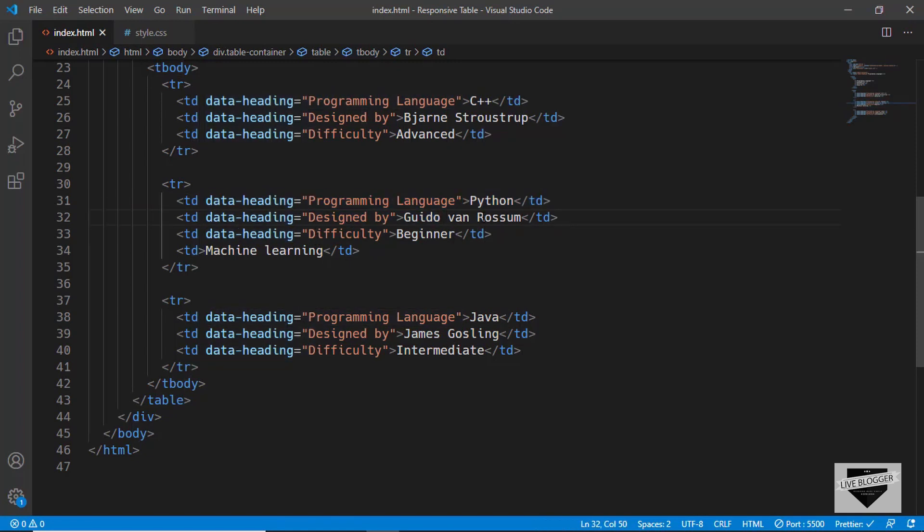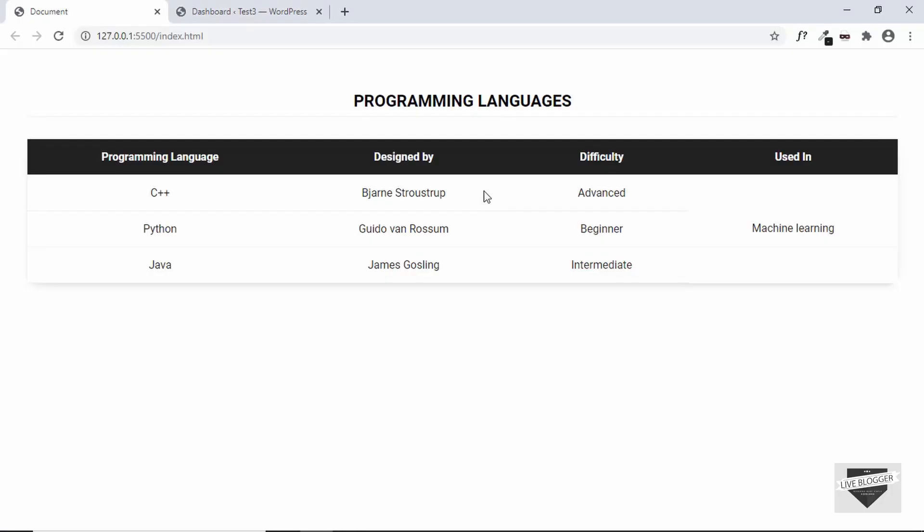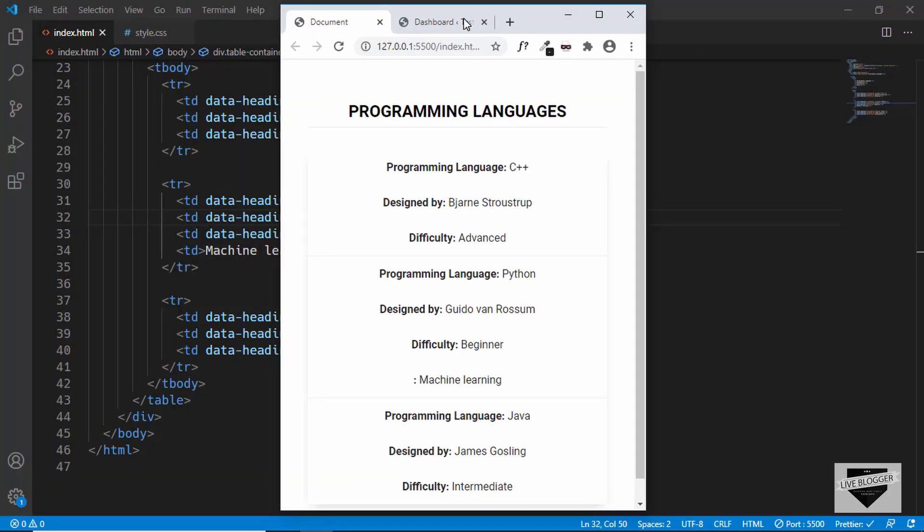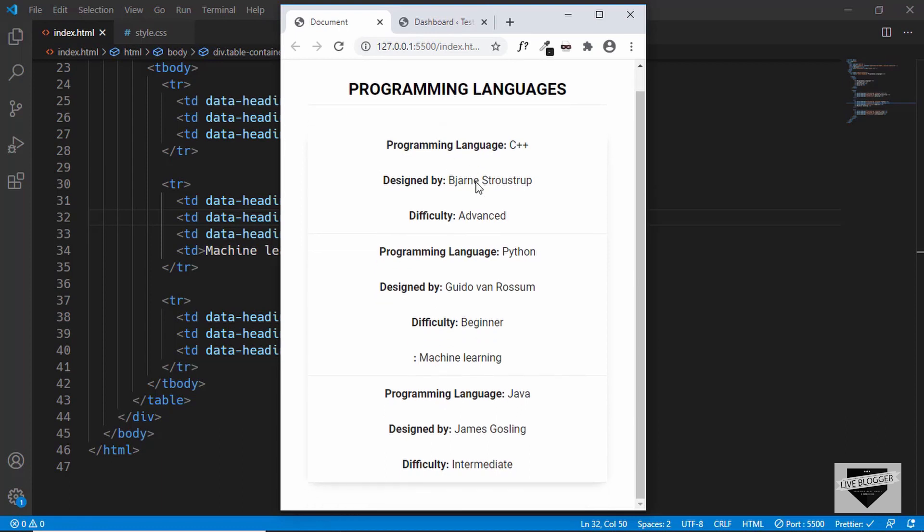Because we are using this for the mobile version of our table. If I go over here, and if I just make the window smaller, we can see that this is the mobile version of our table. And we can see that we have a different layout for the table over here. And down here, we can see we have machine learning displayed.